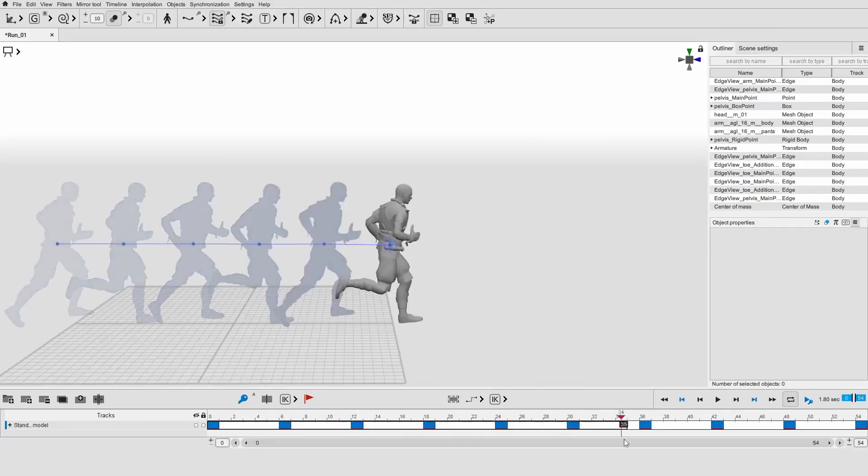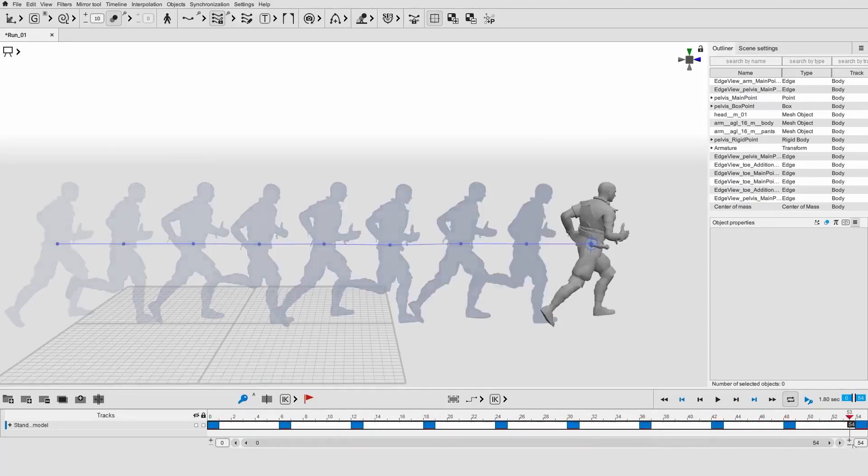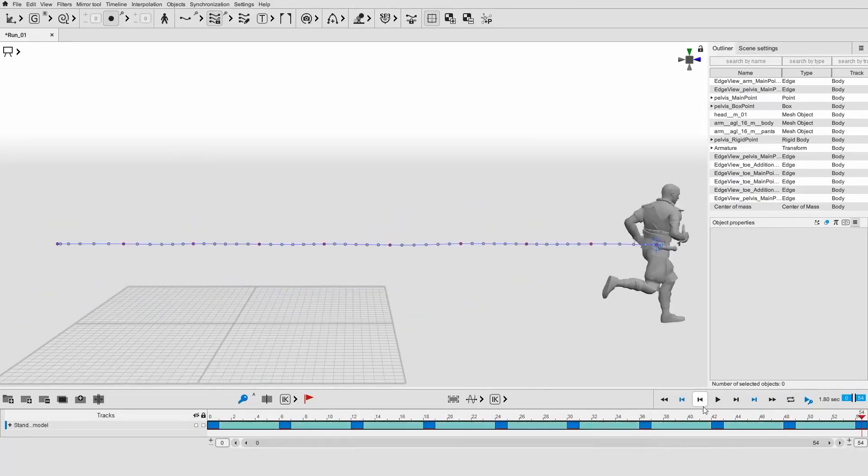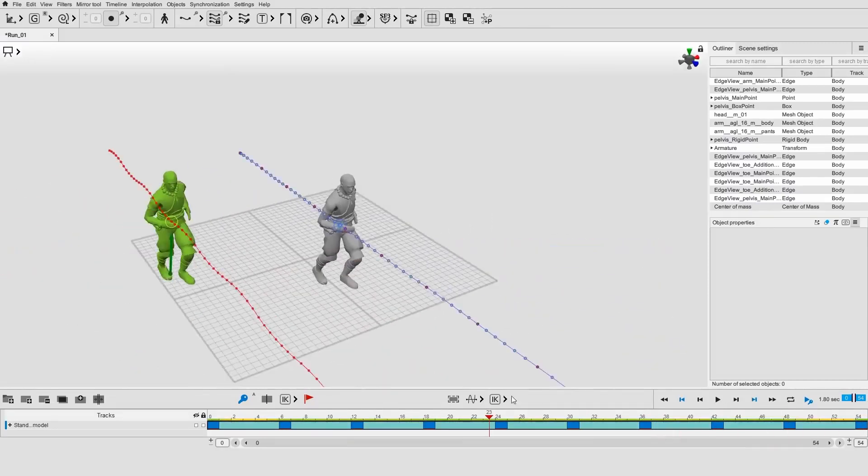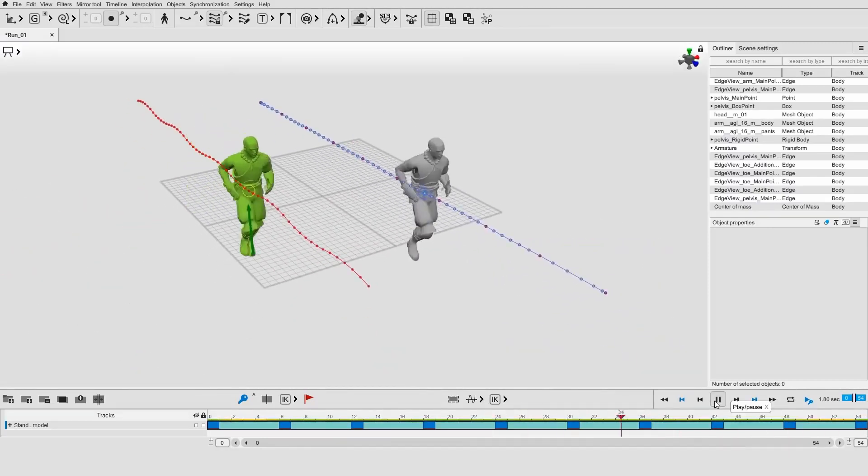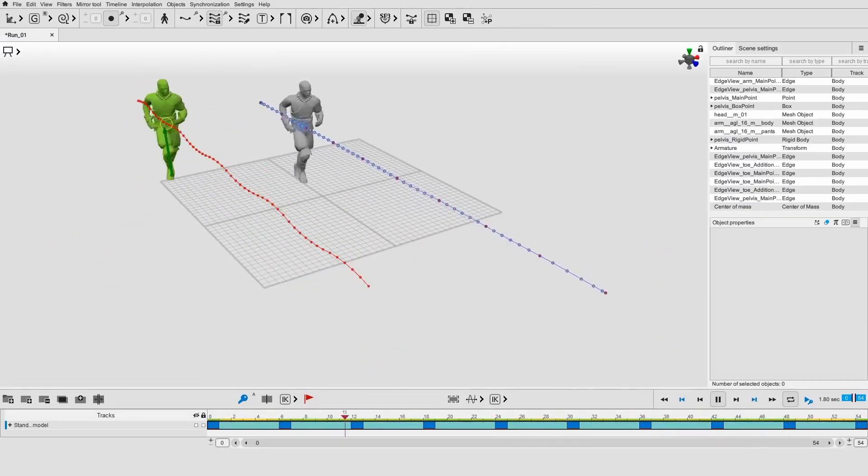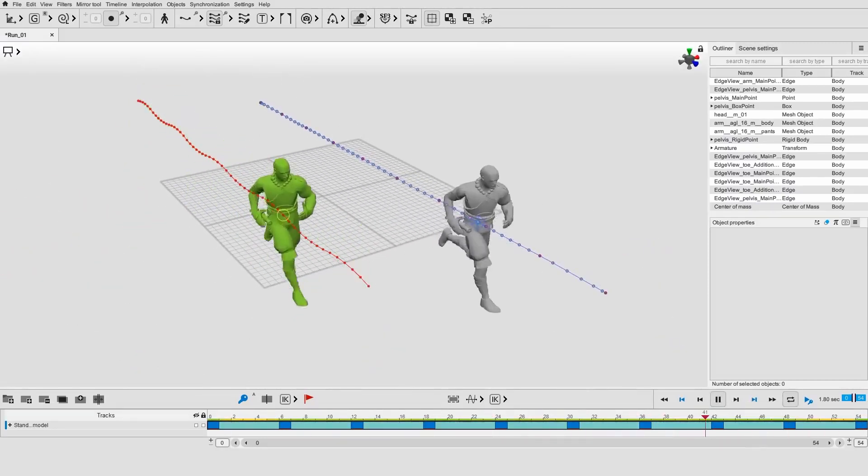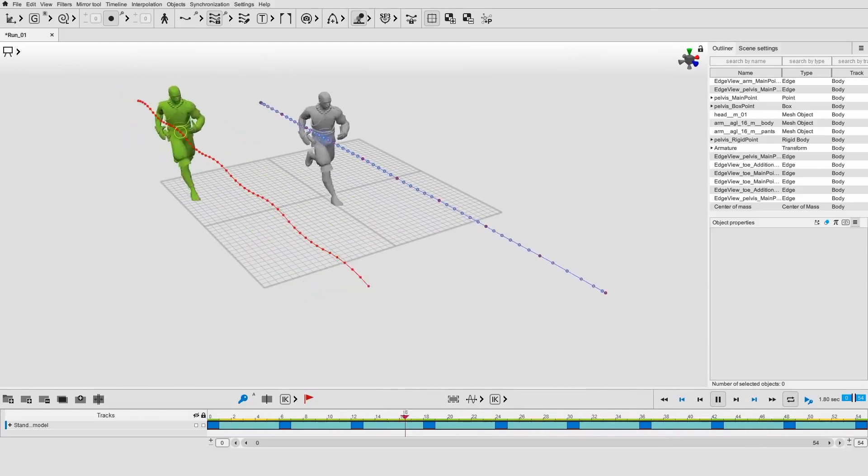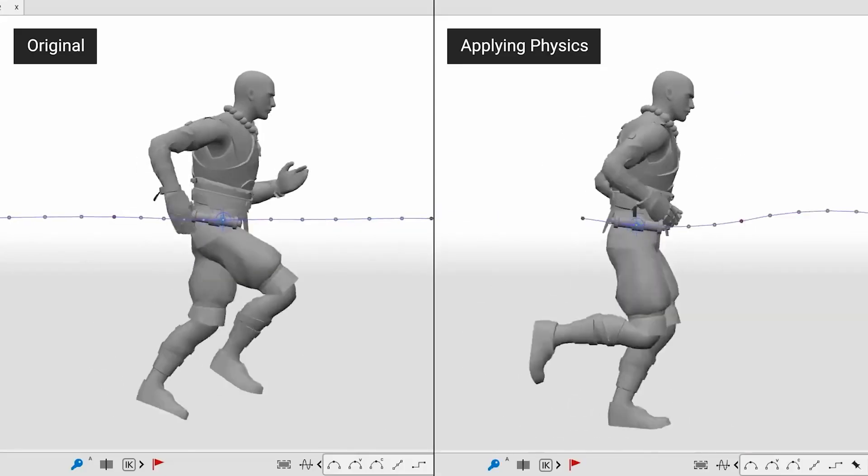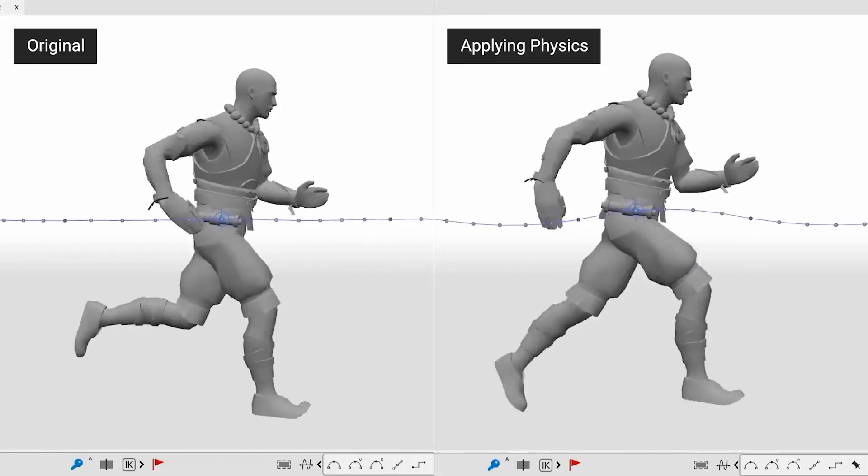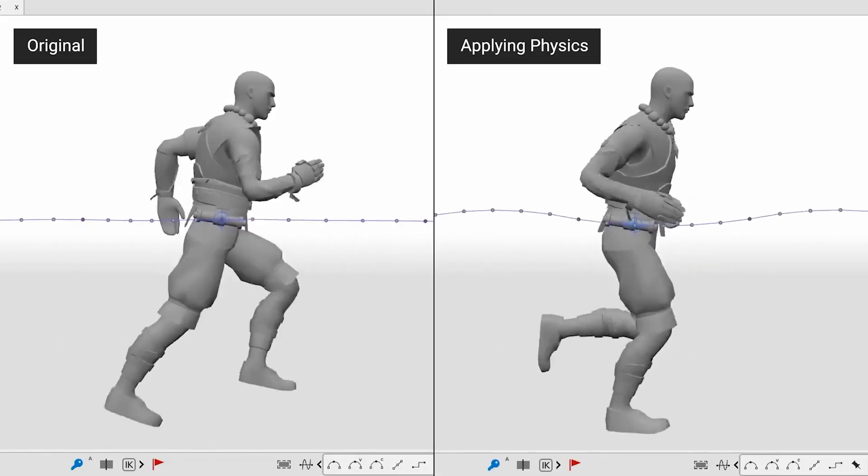In the early access demo video of Cascader, there was a clip where they made a run cycle by only making two poses. They made it seem very simple and I wanted to try out how easy it actually is for someone who is not an animator to replicate it.